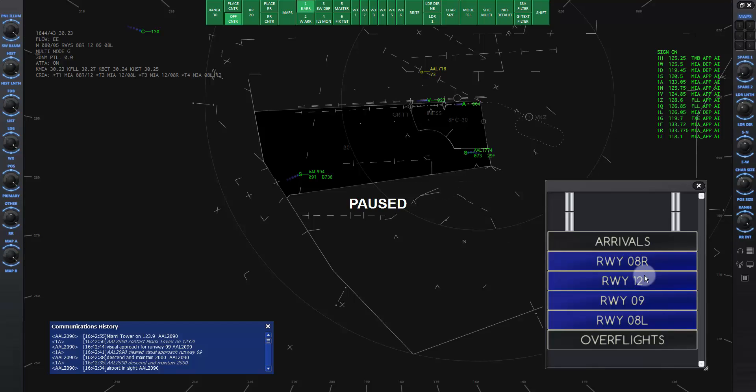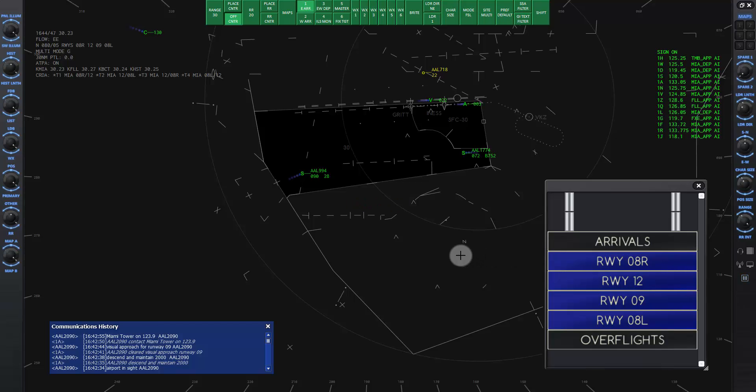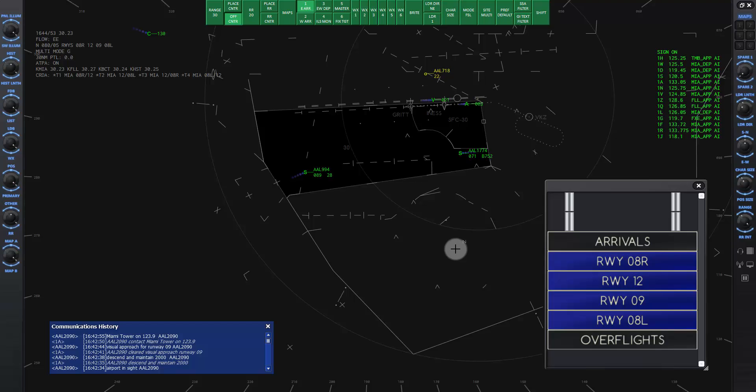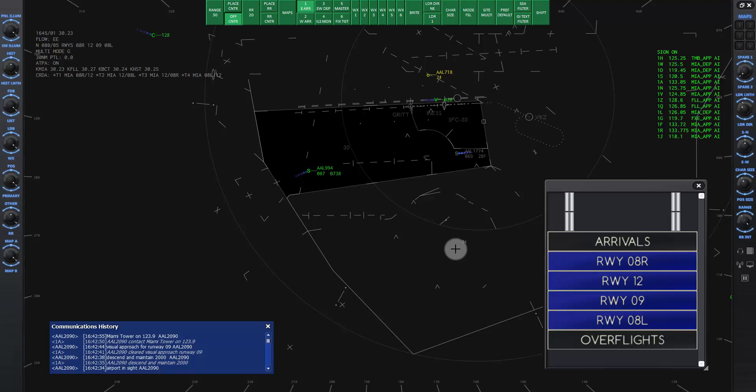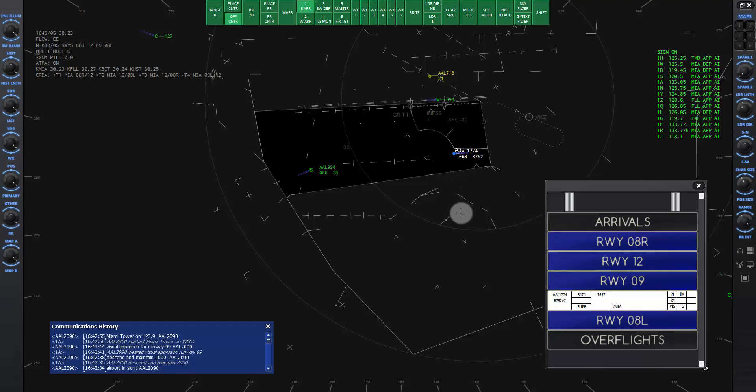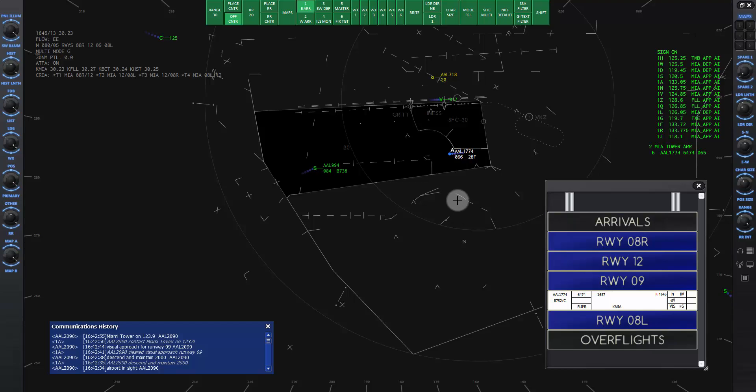Let's see now how the plan works out. Go ahead and unpause the sim. In a minute, American 1774's tag will start flashing, so I will go ahead and click on it to accept the handoff. When he calls us on our frequency, he will already be descending to 4000, so I will give him the command to slow him down to 180 knots according to our plan to have him second in line.